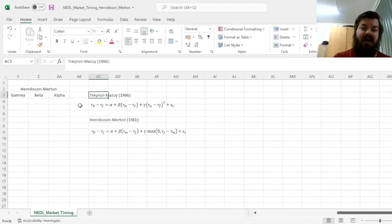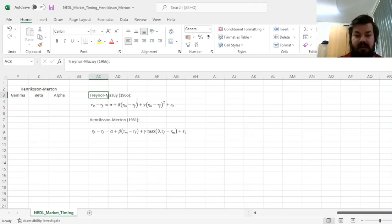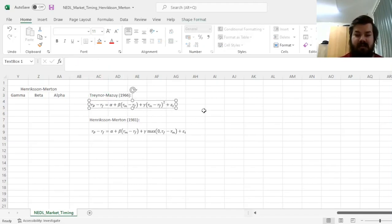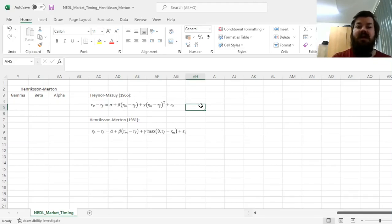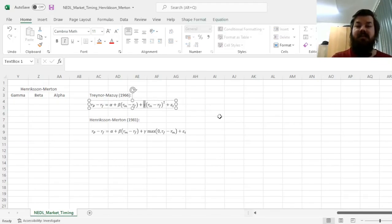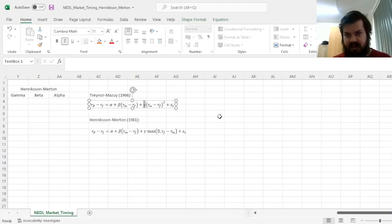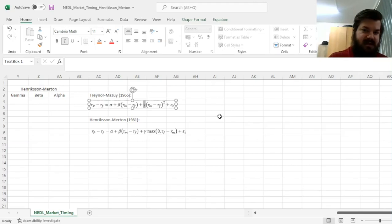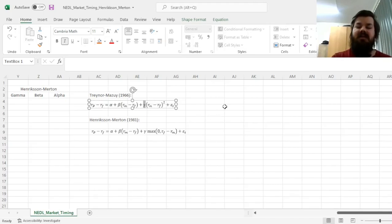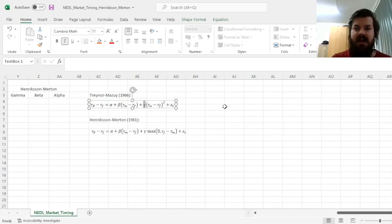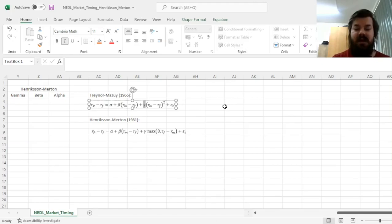The first one, the most famous one perhaps, is the Traynor-Mazui model, that has been developed in 1966, and this augments the CAPM model with a squared excess market return term. This model is quite simple, and it assumes the value of market timing, represented by the parameter gamma, can be contained in either de-levering or taking on excess leverage subject to bearish or bullish forecasts, respectively. If gamma is positive and significant, it means that your fund manager is a good macro-forecaster.